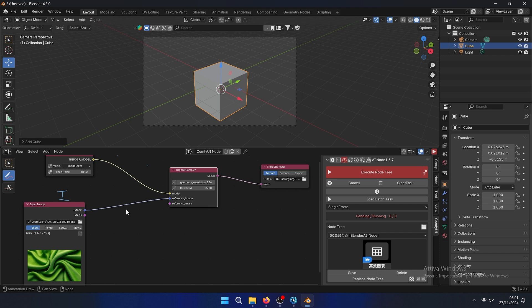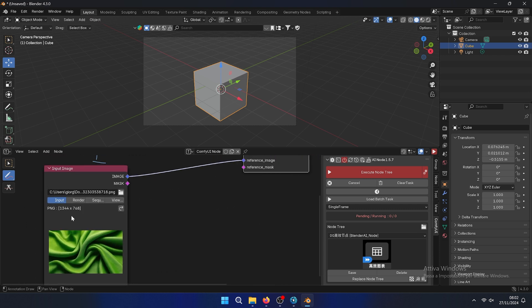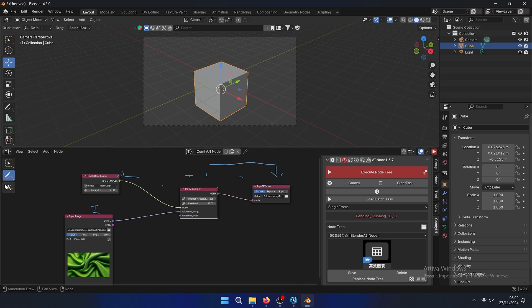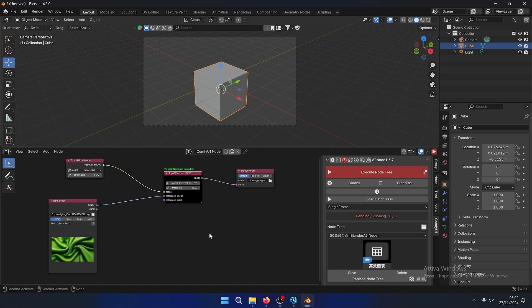In this case we will not use the viewport but it will use the image, and it also shows the image size. As you can see there is a TripoSR model loader sample and input image. So let's get started, execute.